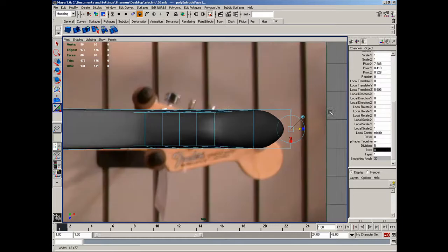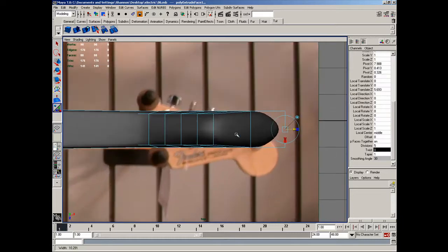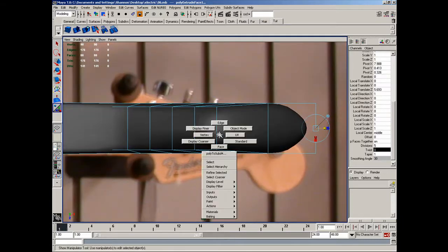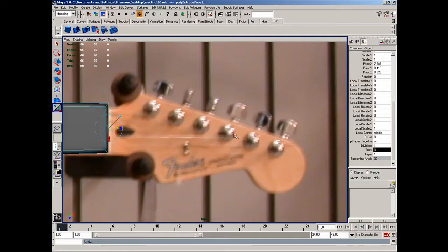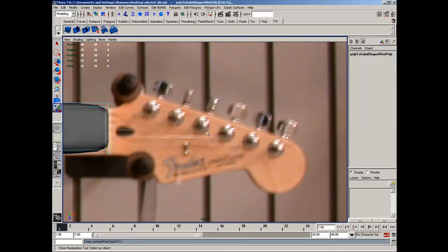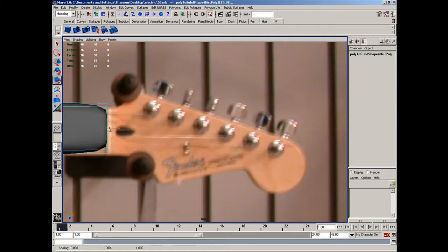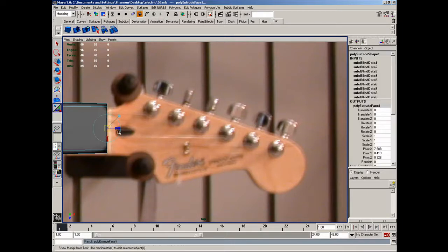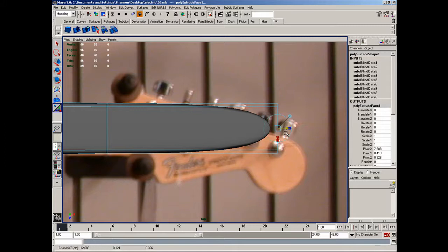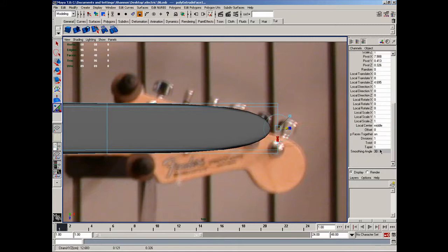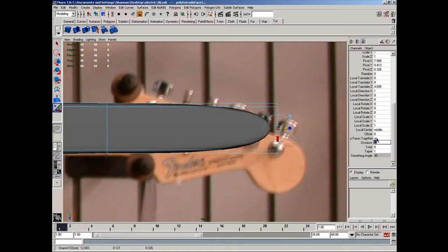So we have some extra geometry to work with. And I'll go ahead and go to, actually, before I do that, let's do this. Let's select that face, and then let's scale it pretty much flat. Alright, and then extend it. And I'll up the divisions again to five.